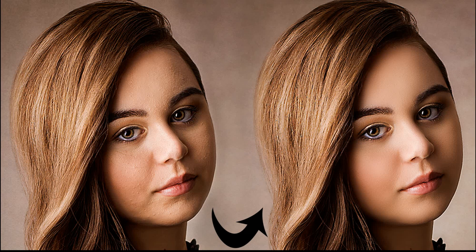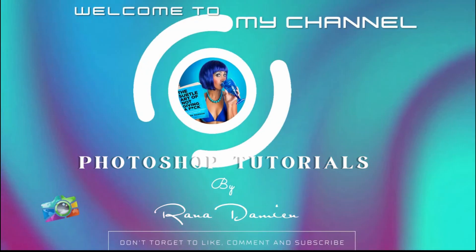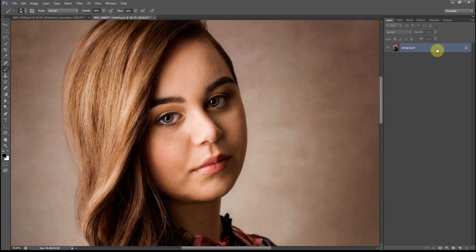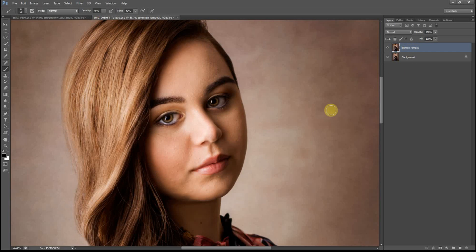So let's begin. The first thing you need to do before you can actually create frequency separation is go through a complete skin cleanup. You have to create a new layer and call that blemish removal. I'm going to speed through it because you've already seen it in my previous videos — the point is just to clean up the skin and make sure it's nice and clean before we add the frequency separation effects.